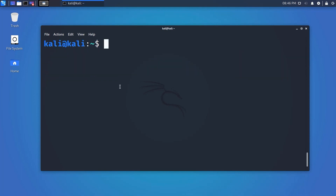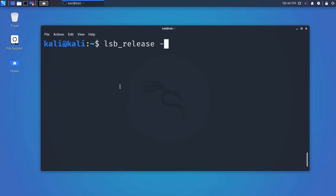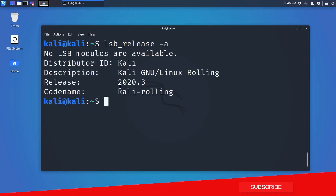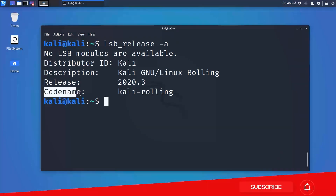The last command is lsb_release. Type 'lsb_release -a' and hit Enter. Using this lsb_release utility, you can get more detailed information about your Linux operating system.